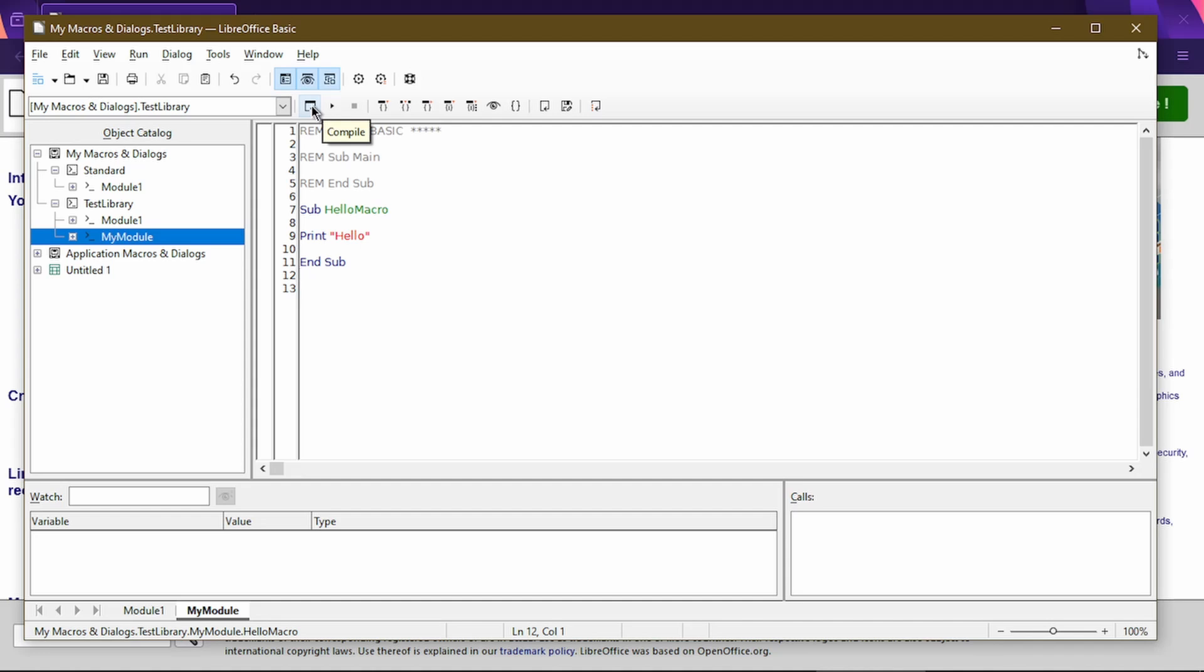So without explaining too much what Compile does, I'll demonstrate by showing in the code what happens if I use some piece of bad code where the syntax is wrong or it won't recognize what I'm trying to tell it to do. So here I'll temporarily just add a new line of code and maybe an extra quotation mark.